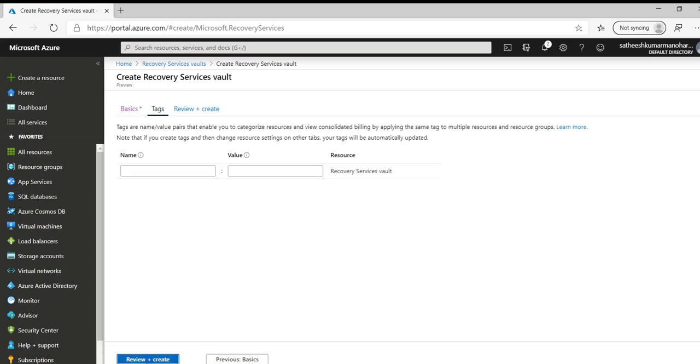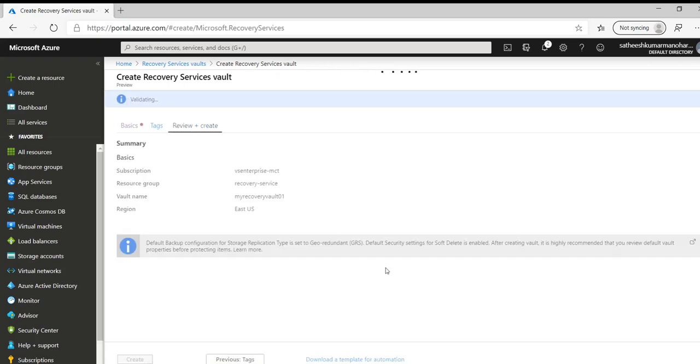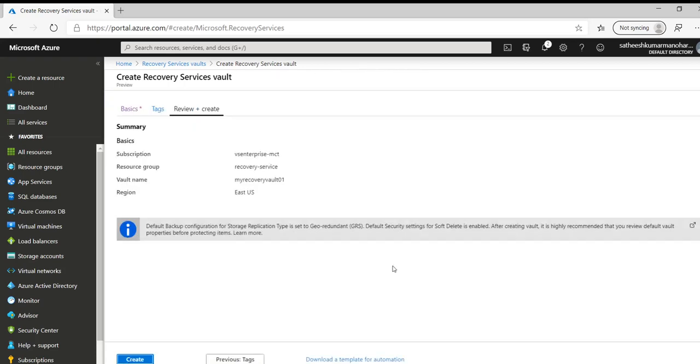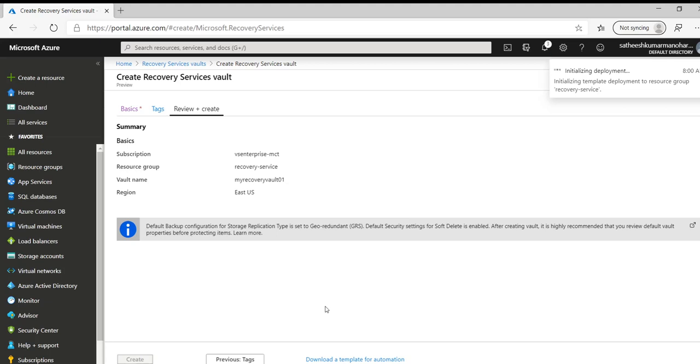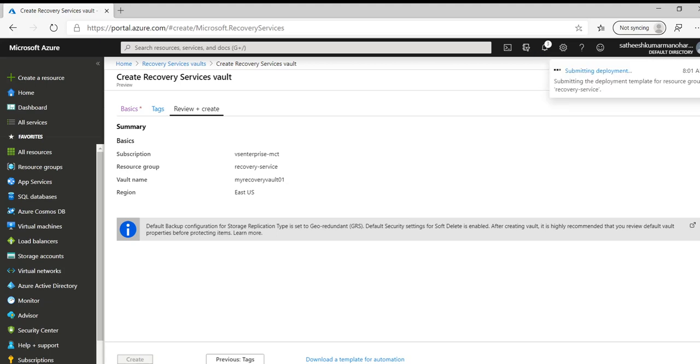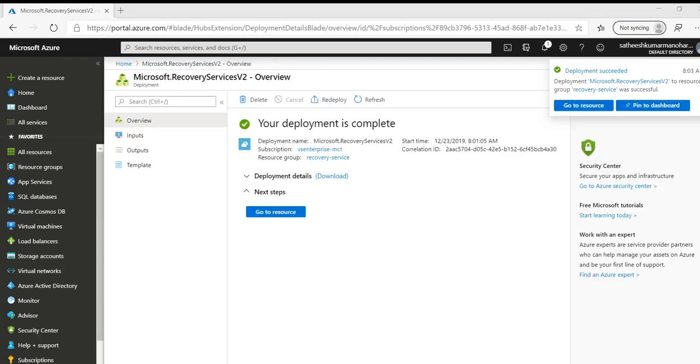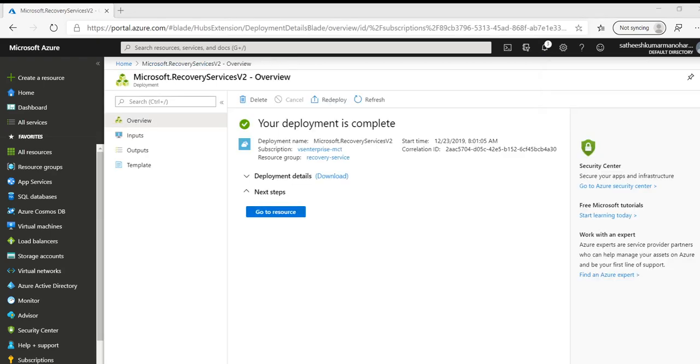Then we can go ahead and create. Here by default the configuration option is GRS with soft delete enabled. So it's just providing some information and we are okay with that and we are creating the recovery services vault. So now the deployment is complete and a recovery services vault has been created. Let's go to the resource.